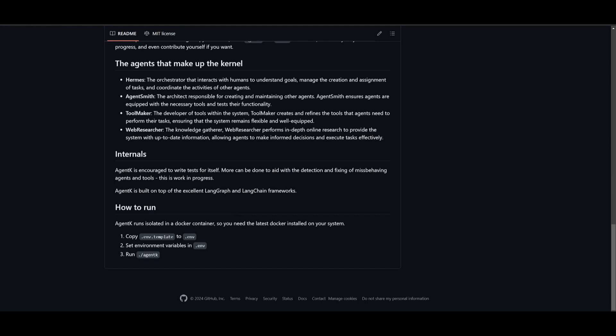Under the hood, it's actually built with LangGraph and LangChain frameworks. It's powered by these two powerful open source frameworks and it basically provides a structure for Agent K to function and grow. The kernel is something that is quite similar to Microsoft's self-aware program.